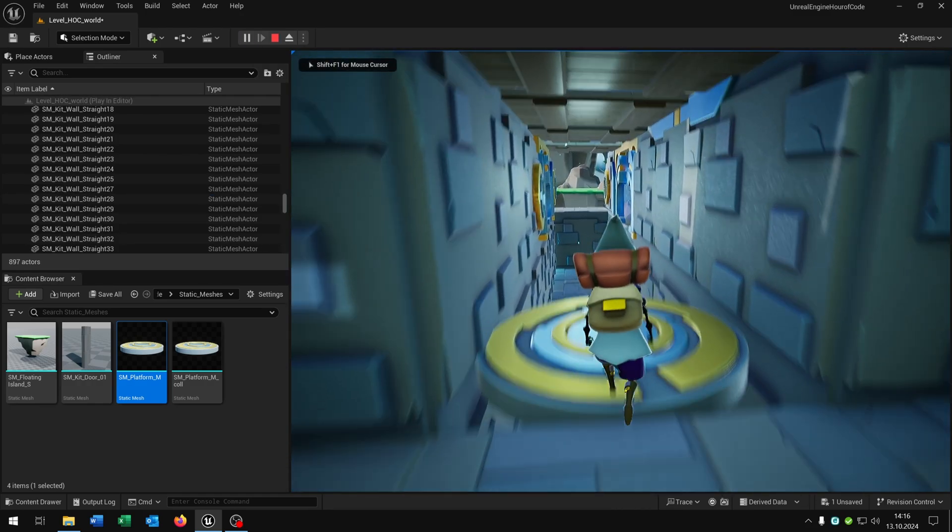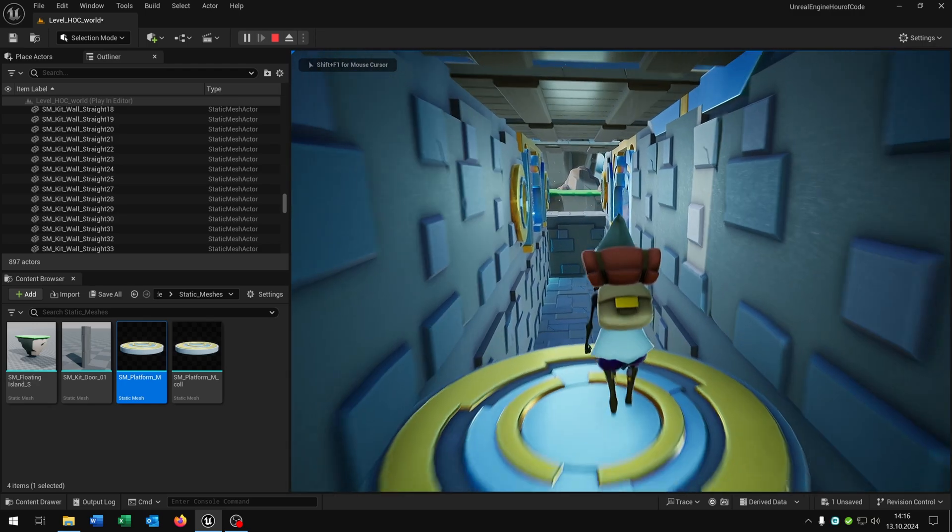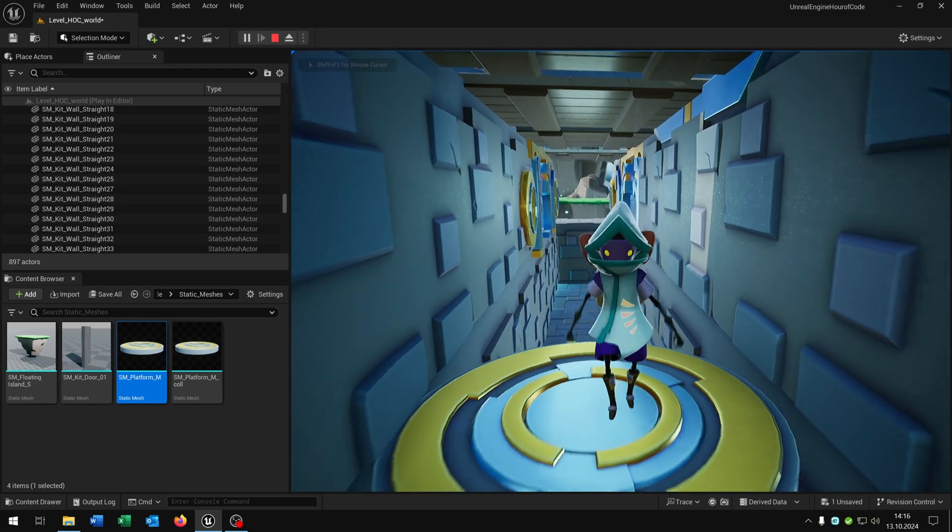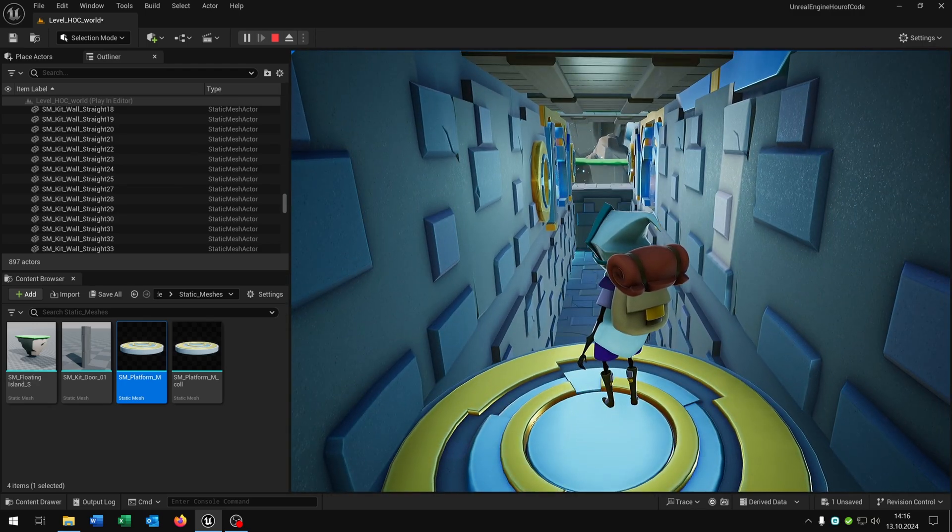So let's close the details window and hit play again. Now we are able to step on this platform.